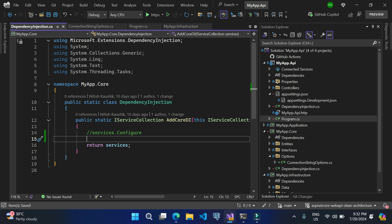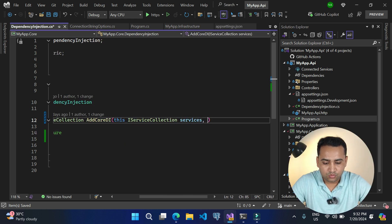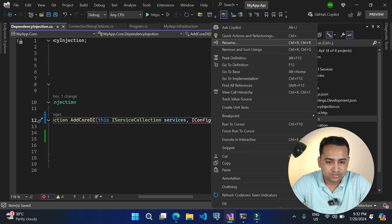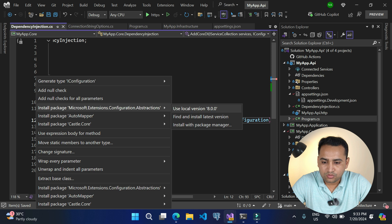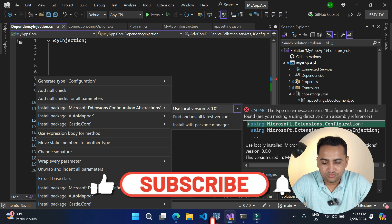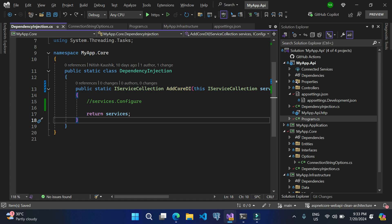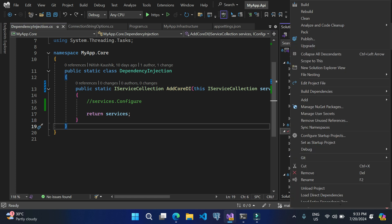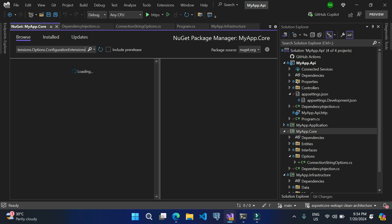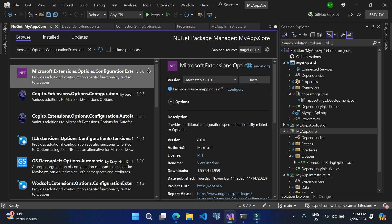Going back to the core layer, you will notice that we are not getting the Configure method. We will have to add some NuGet packages. Let's click on Quick Actions — this will ask you to install Microsoft.Extensions.Configuration.Abstractions. Because we are dealing with options, we also need one more package. Let's right-click on the core application, open NuGet packages, browse, and add Microsoft.Extensions.Options.ConfigurationExtensions. Let's search for it — the latest stable version is 8.0. Let's install it.